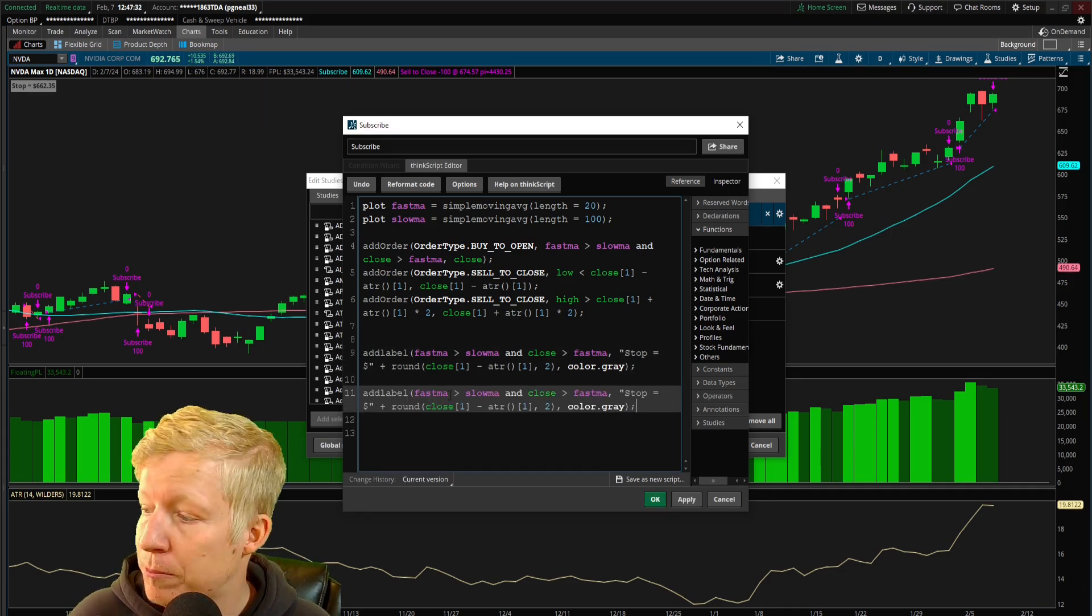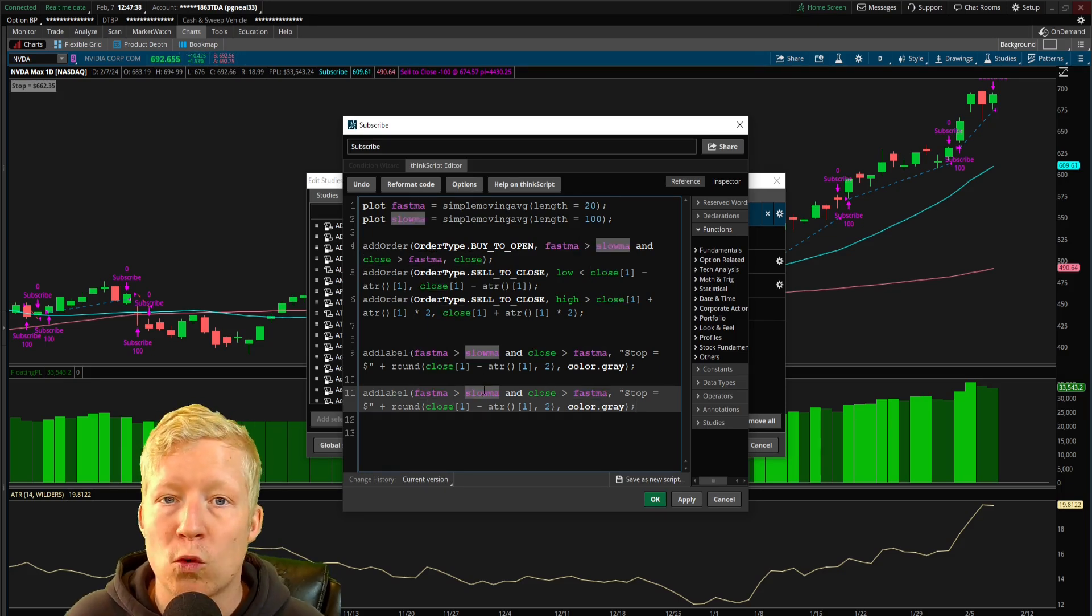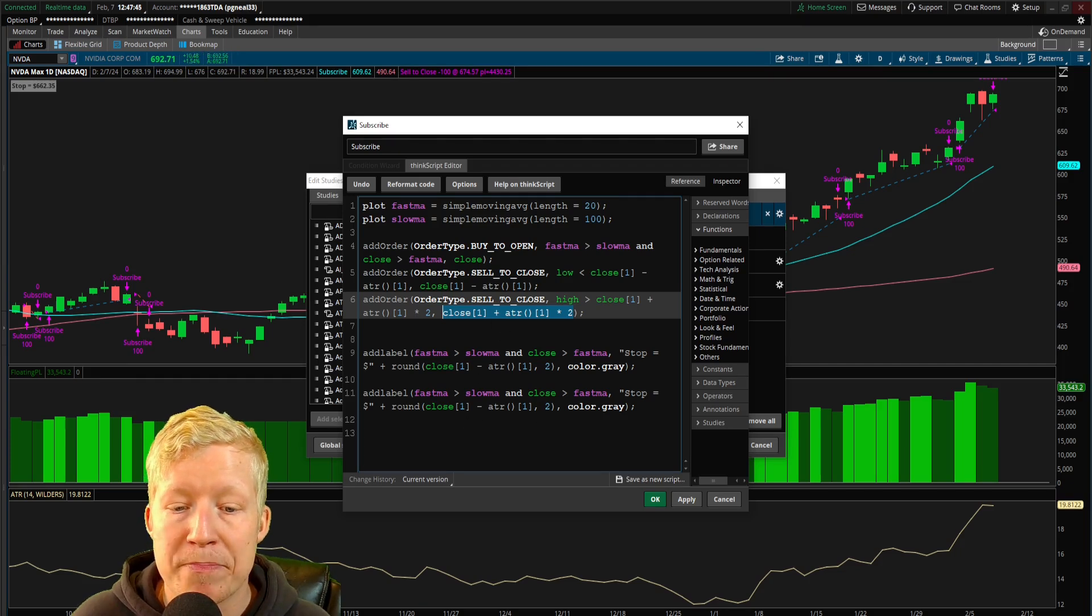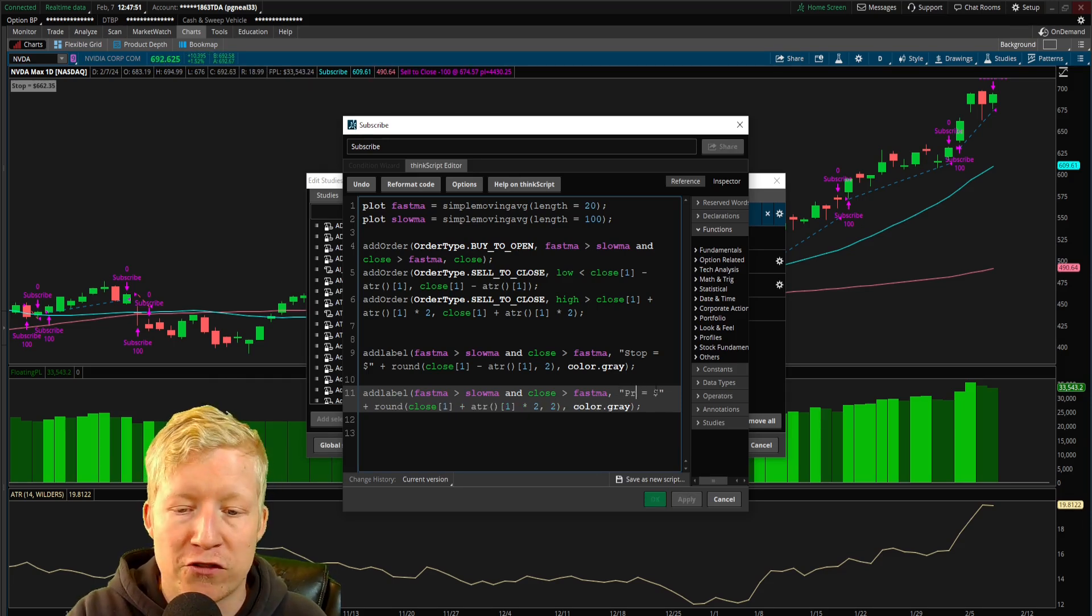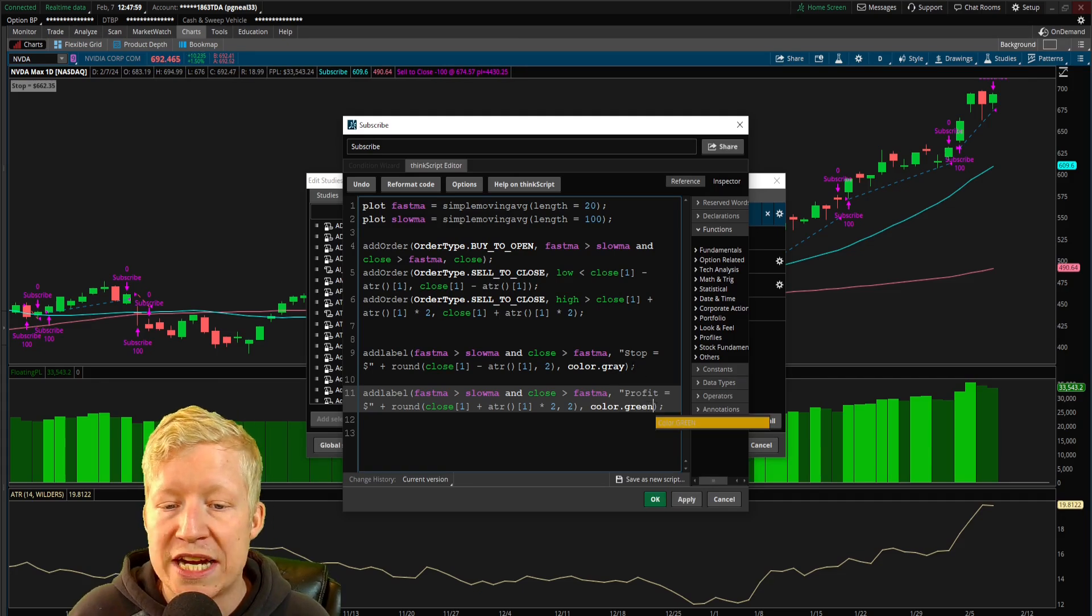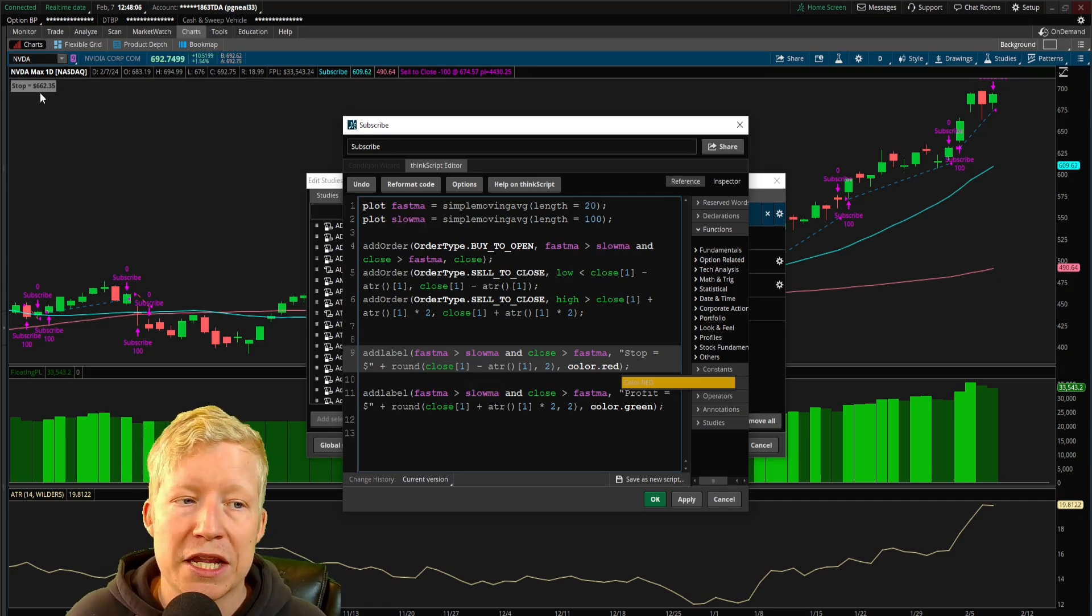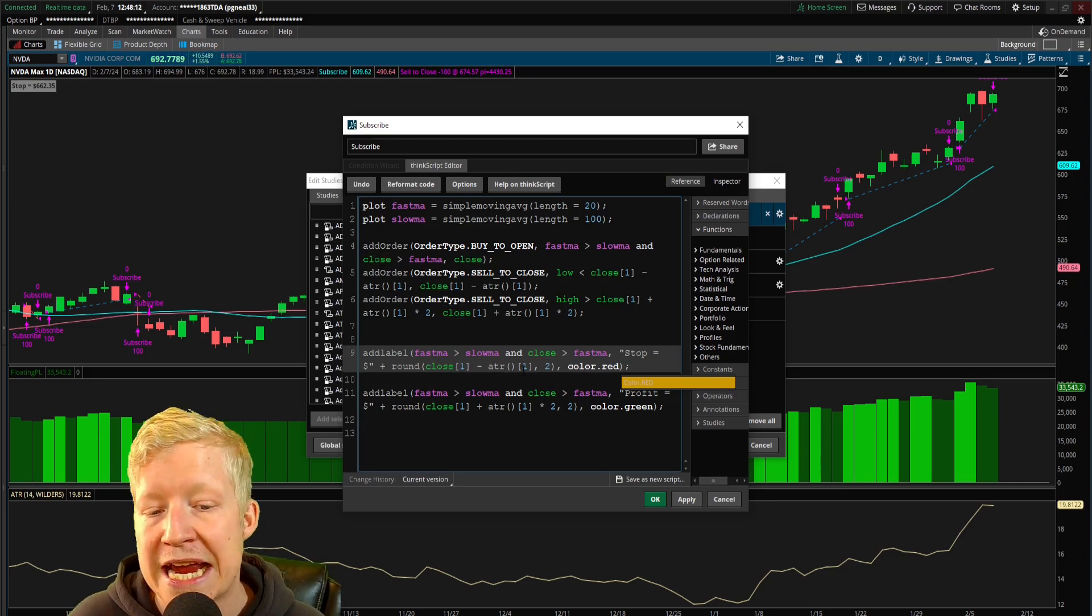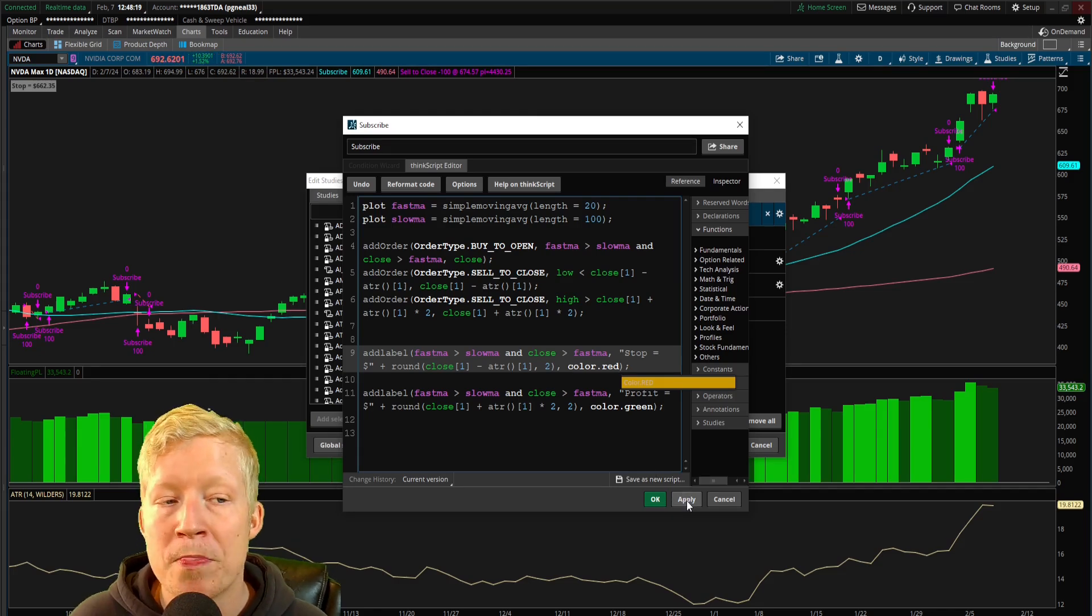We now have the profit order in. All we need to do is add another label. We still want the first parameter of the add_label function to be if our buy condition is true. We still only want to see the label if we are in trades. But we of course want to take this value, close plus ATR times two, to replace this value. And then obviously we need to change it from saying stop equals to profit equals. And let's do one more thing, let's make the color of our profit label green and let's make the color of our stop label red.